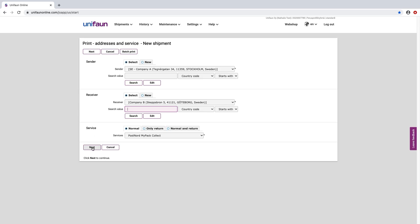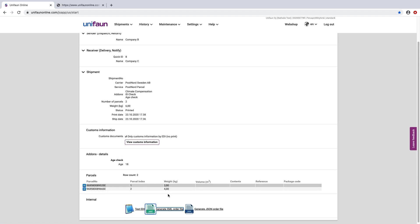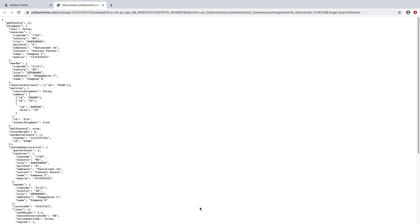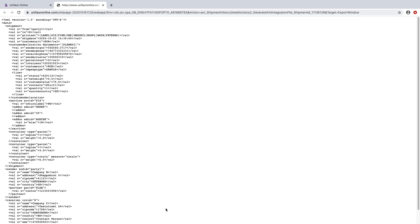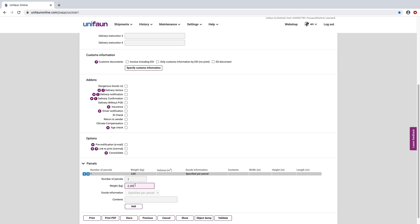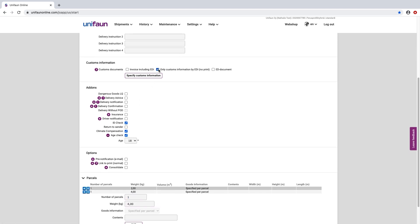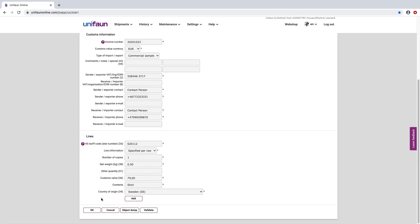It doesn't matter if you're creating a new or updating an already existing one — the course of action is the same. You create a shipment or go to Shipment History to Detail View, and choose whether you like to generate a JSON or an XML file. Shipments with multiple parcels, additional services, or even custom declaration has never been easier to integrate with Unifun Online.